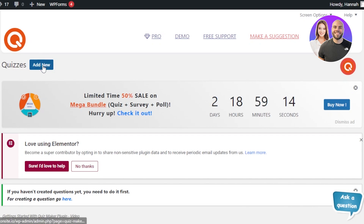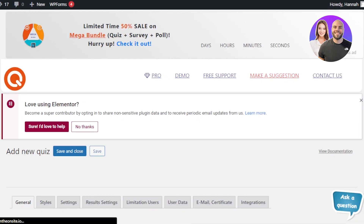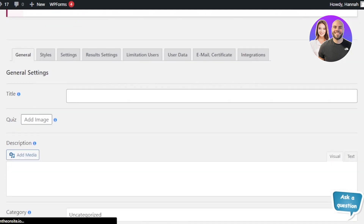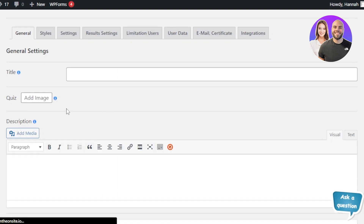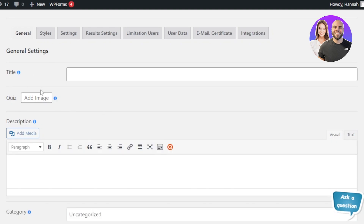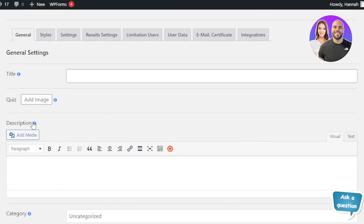Once the plugin is added, it's really easy to create a quiz. Click on Add New and you'll be able to edit it. It's very simple — you just enter your questions: whatever type you want, whether image questions, text questions, descriptions, or titles — everything is added right here.